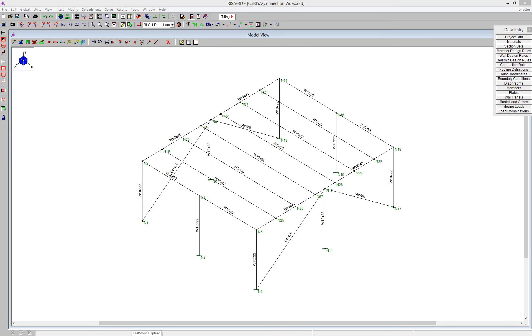In this video, I'll demonstrate how to take a RISA 3D model and reactions over into RISA Connection for design of the connections.